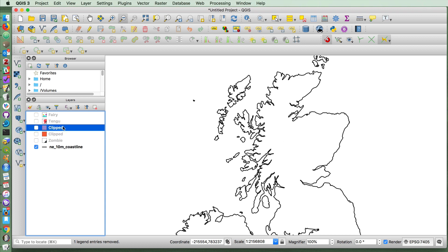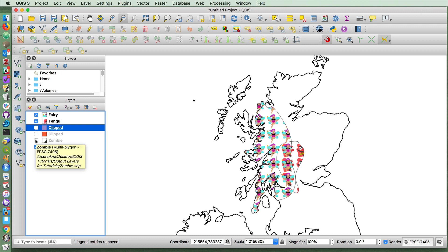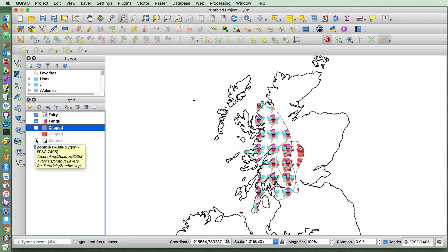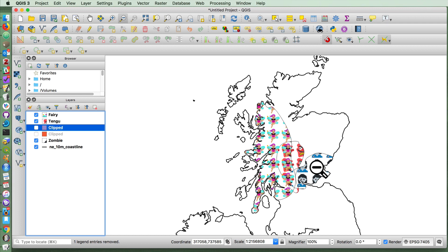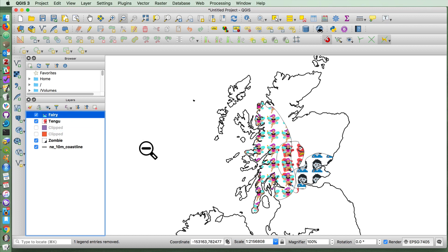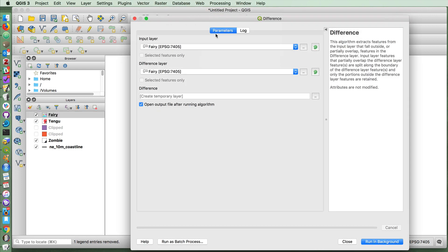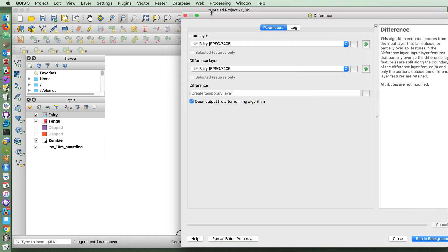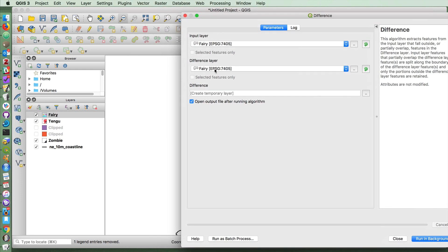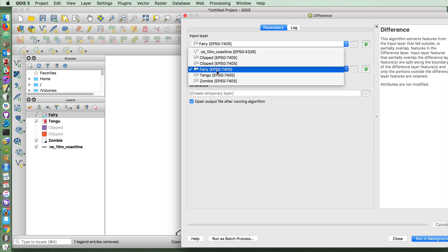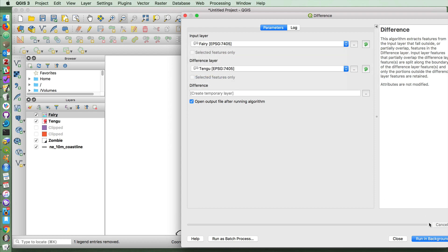Now imagine a case in which we would like to live in an area that's inhabited by fairies, but not pestered by the presence of these Tengu or zombies. So we would like to live in an area with supernatural creatures, but only the fairies. This is a good case for the use of difference. So if we choose difference here, I choose my fairy layer, and I would like to capture the difference with the Tengu area.